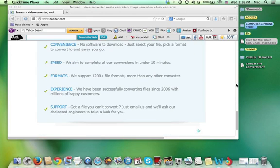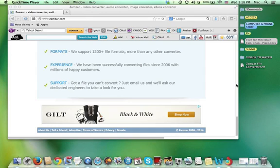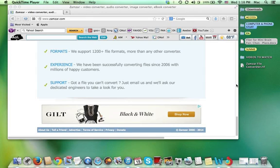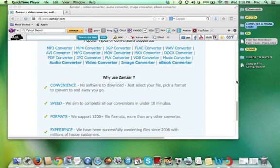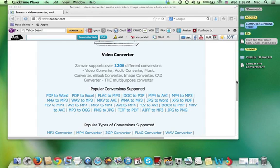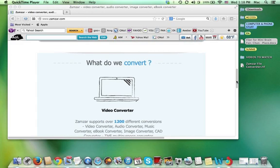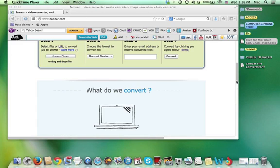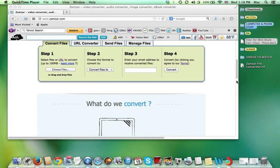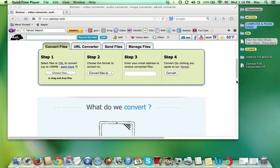So I'm going to go ahead and actually walk you through how to use this site to convert a Word document to a JPEG.